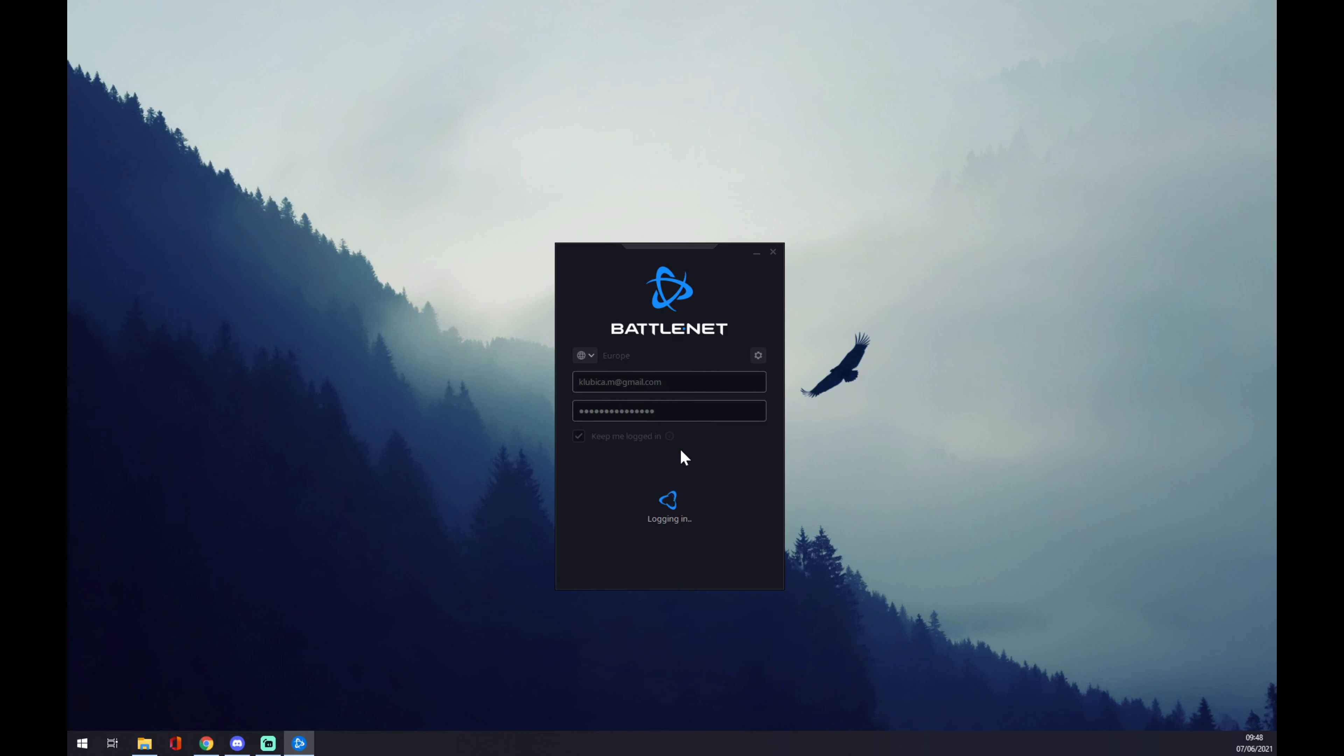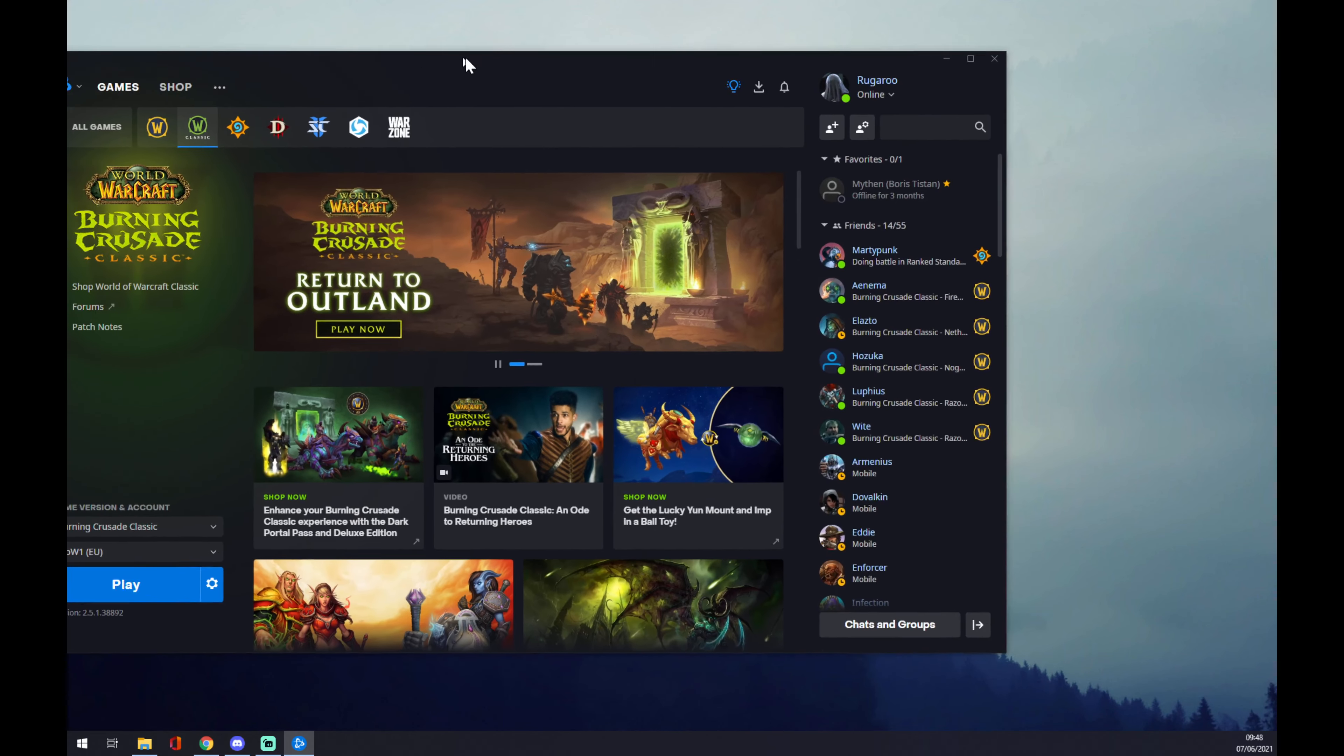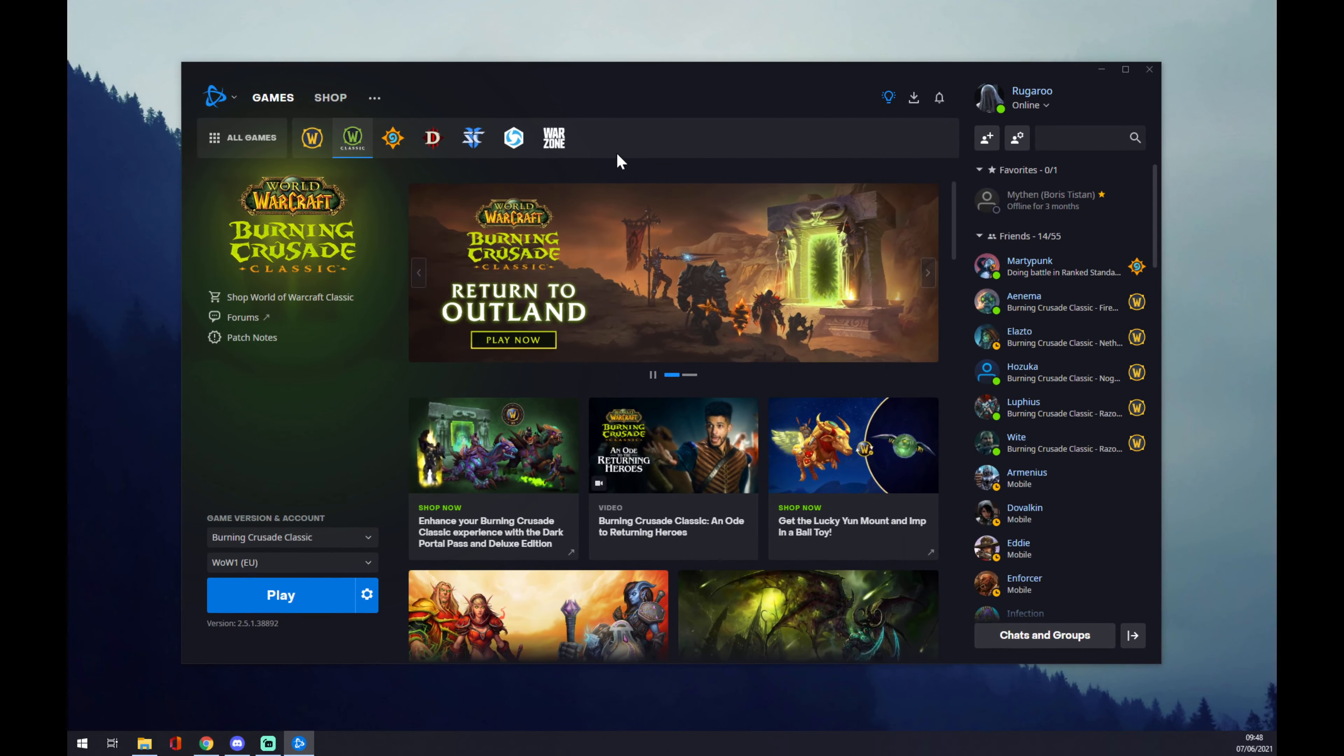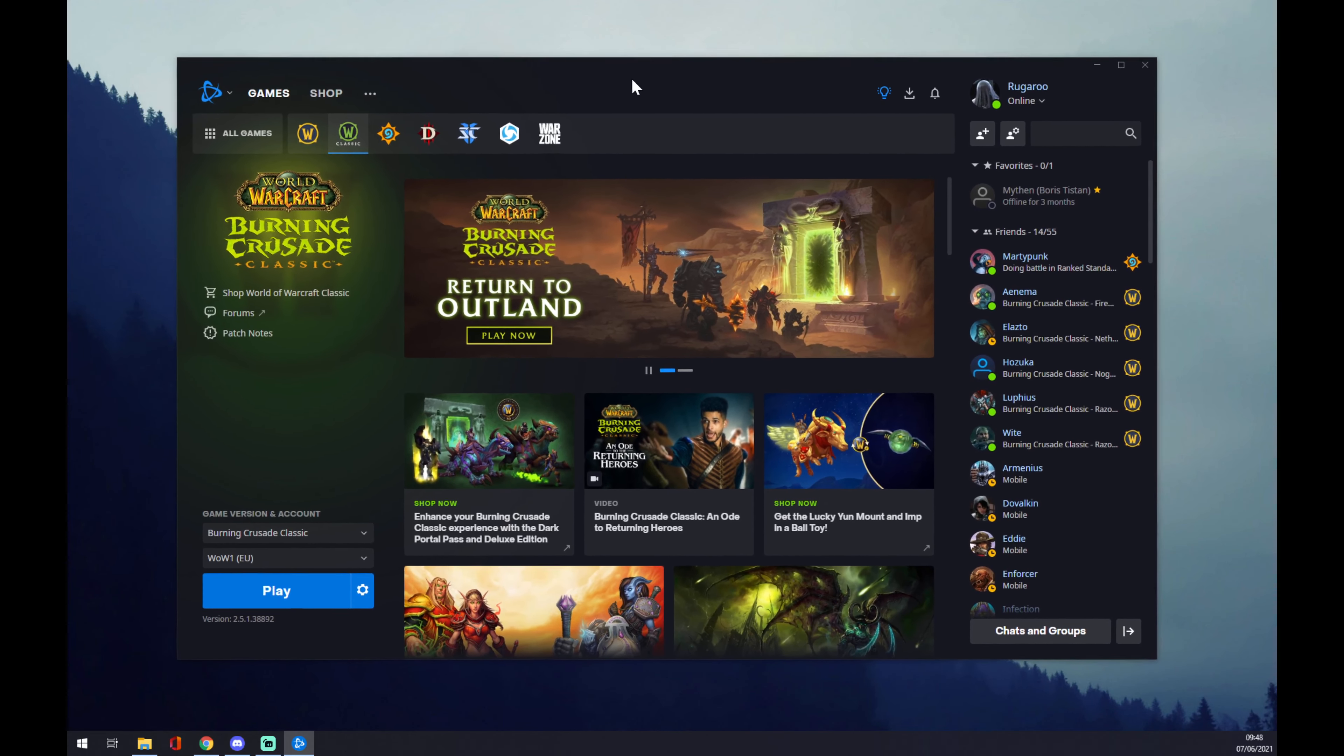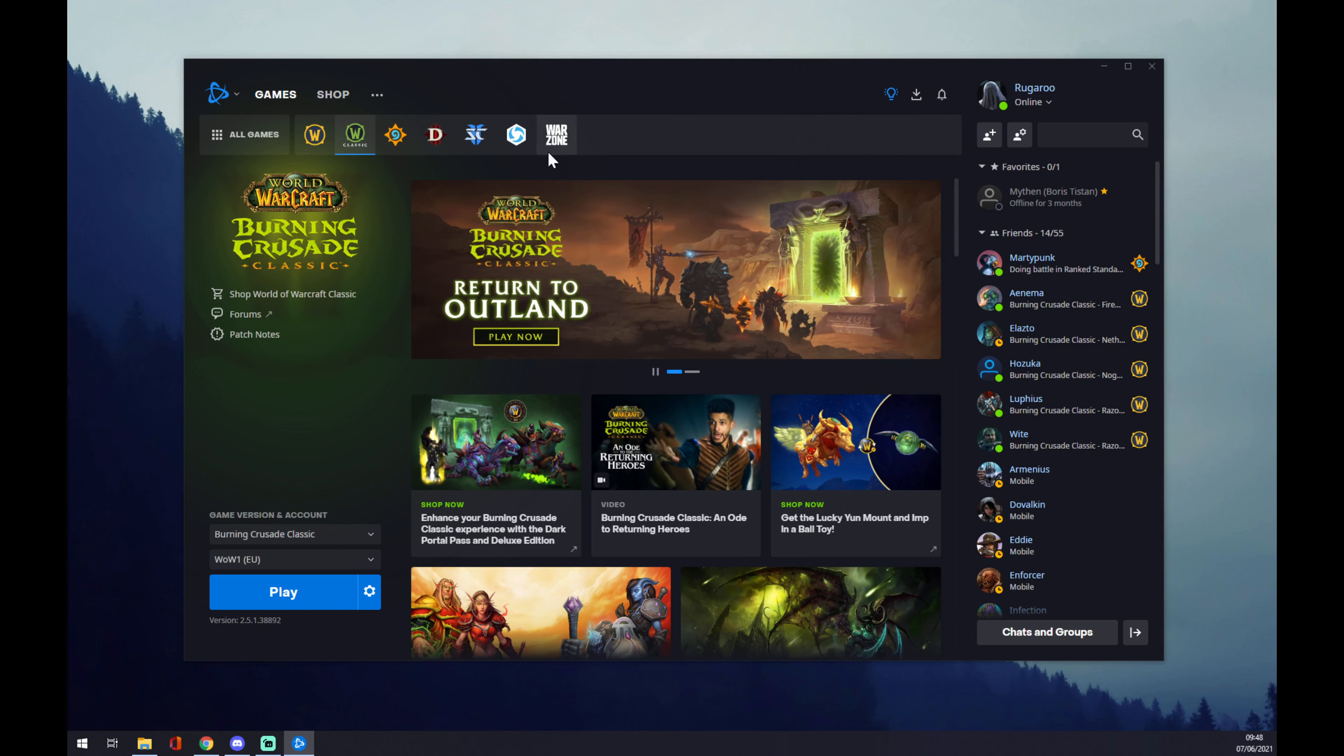But when you choose your right one and as you can see, I'm already logged in.